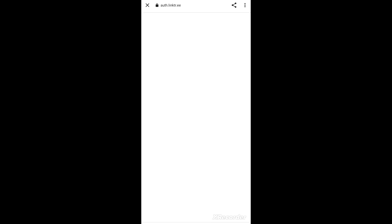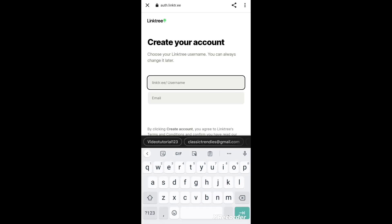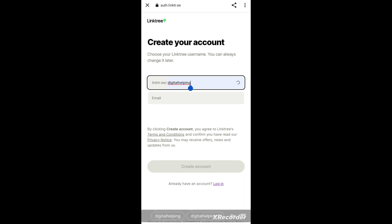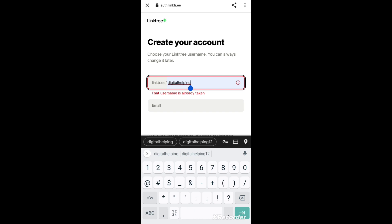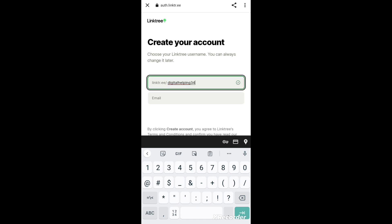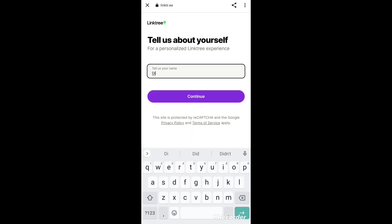After opening, click on Sign Up. I have already created a demo account to show you how to create it. Simply click on Sign Up - it is very easy to create an account. You will give a username and an email address. For example, I will give the username 'digital helping' - but this name already exists, so I'll add some numbers. Now you can see the check mark, which means this link is available.